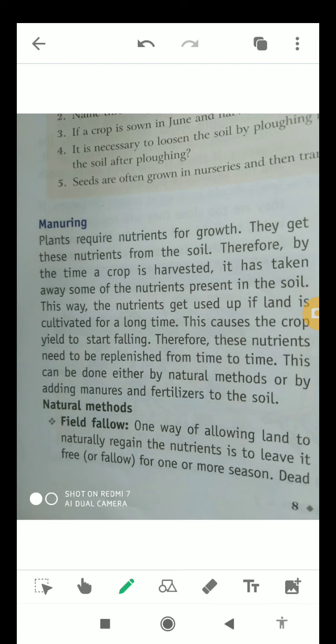As we all know, plants require nutrients for their proper growth, and they get these nutrients from the soil. Therefore, as soon as a crop is harvested, it has taken away some of the nutrients from the soil — so those nutrients diminish or decrease in the soil.